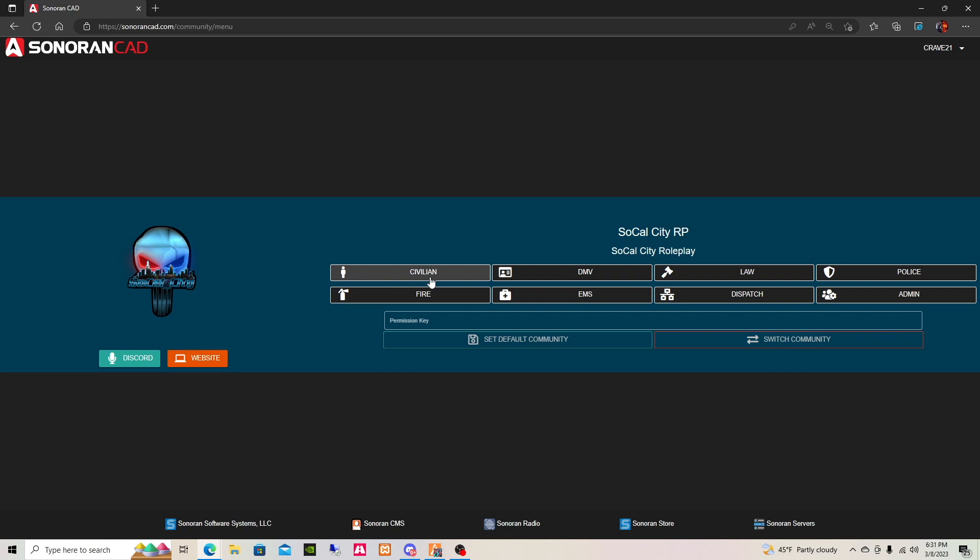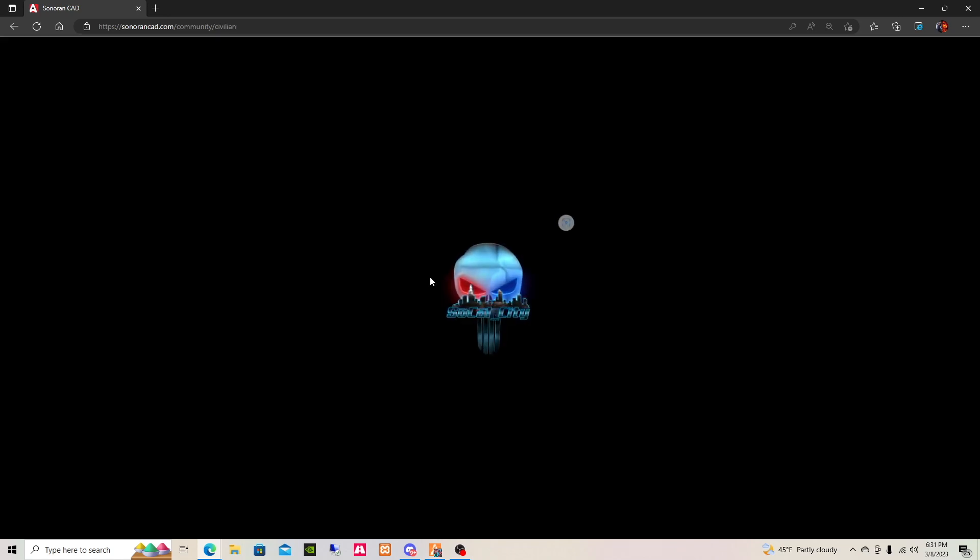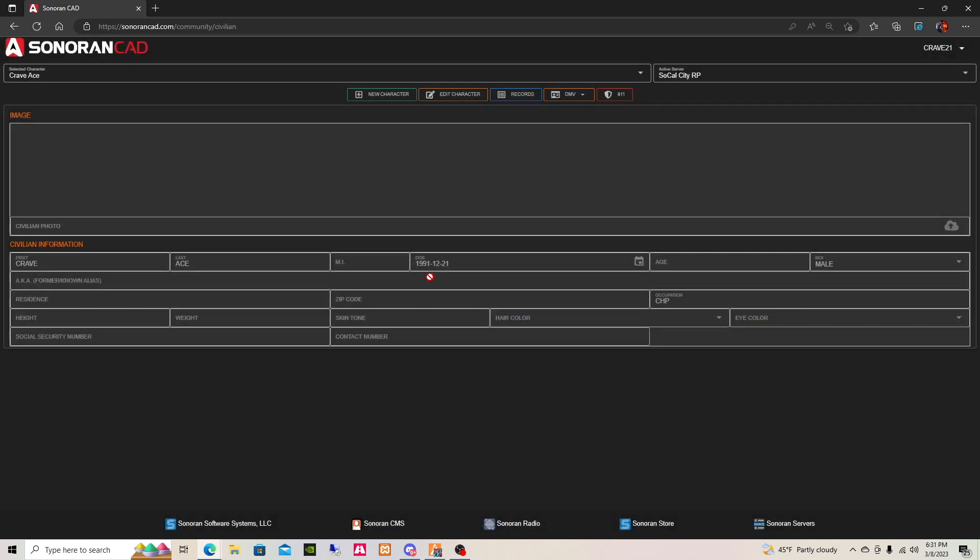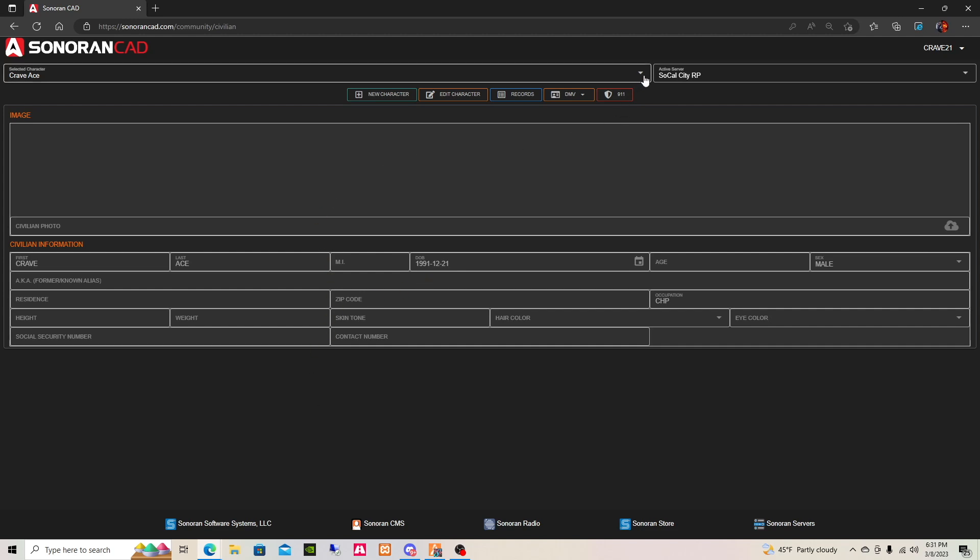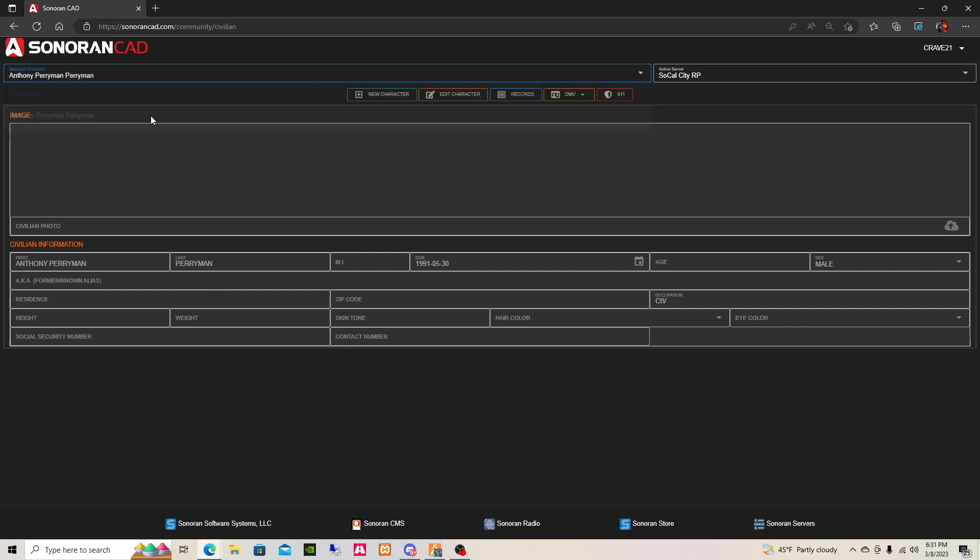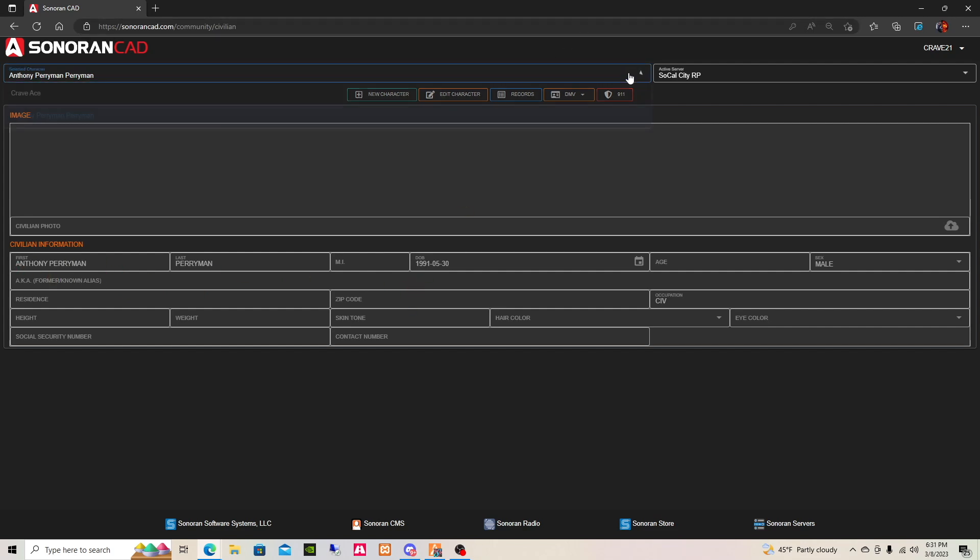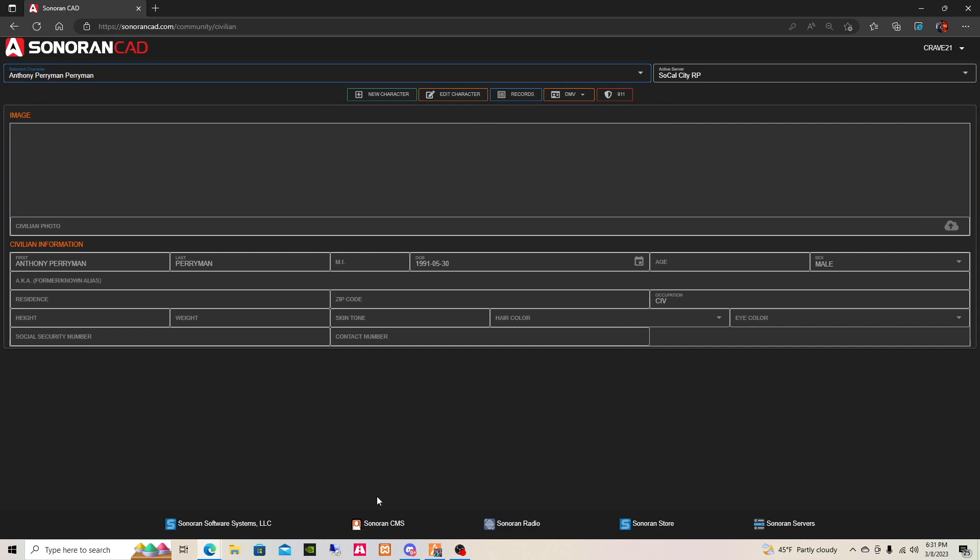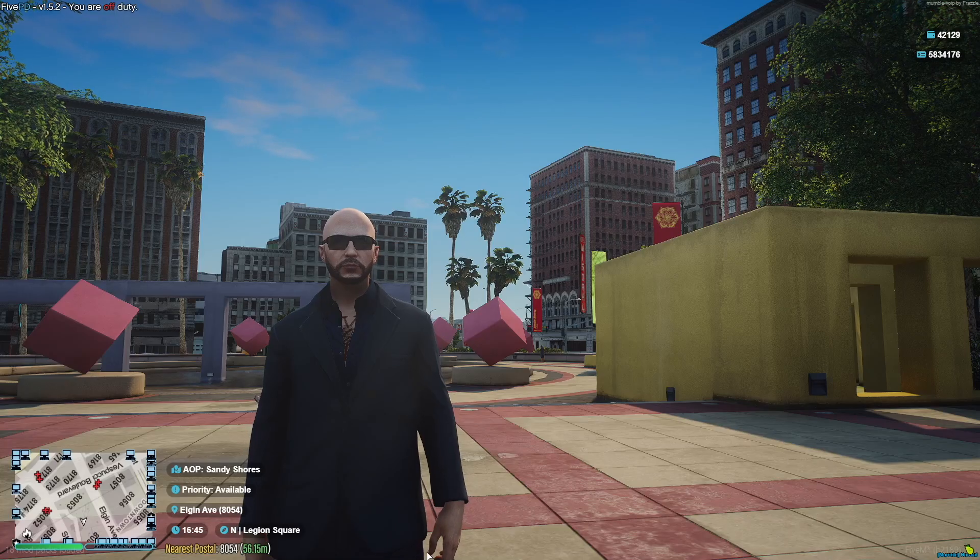You can refresh the game and then go back into the game, and then you can go back to the Sonoran CAD and then you will see your character there. You can see, you got Anthony the repairman, and then I need to connect my other guy.